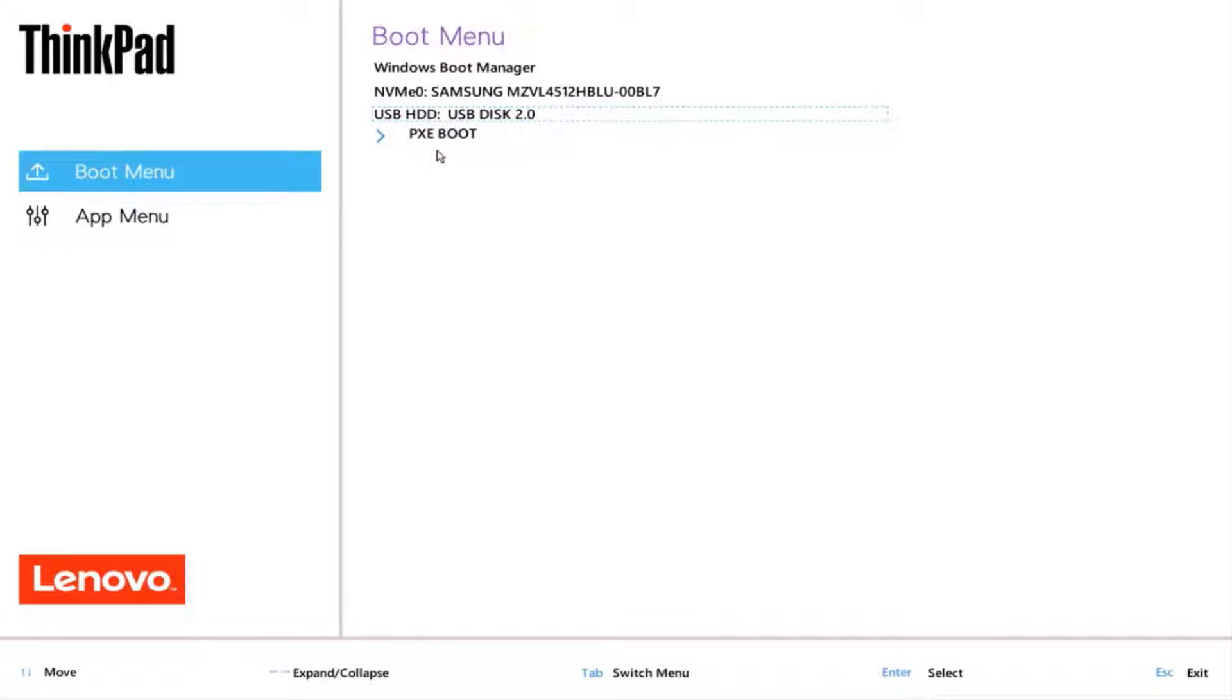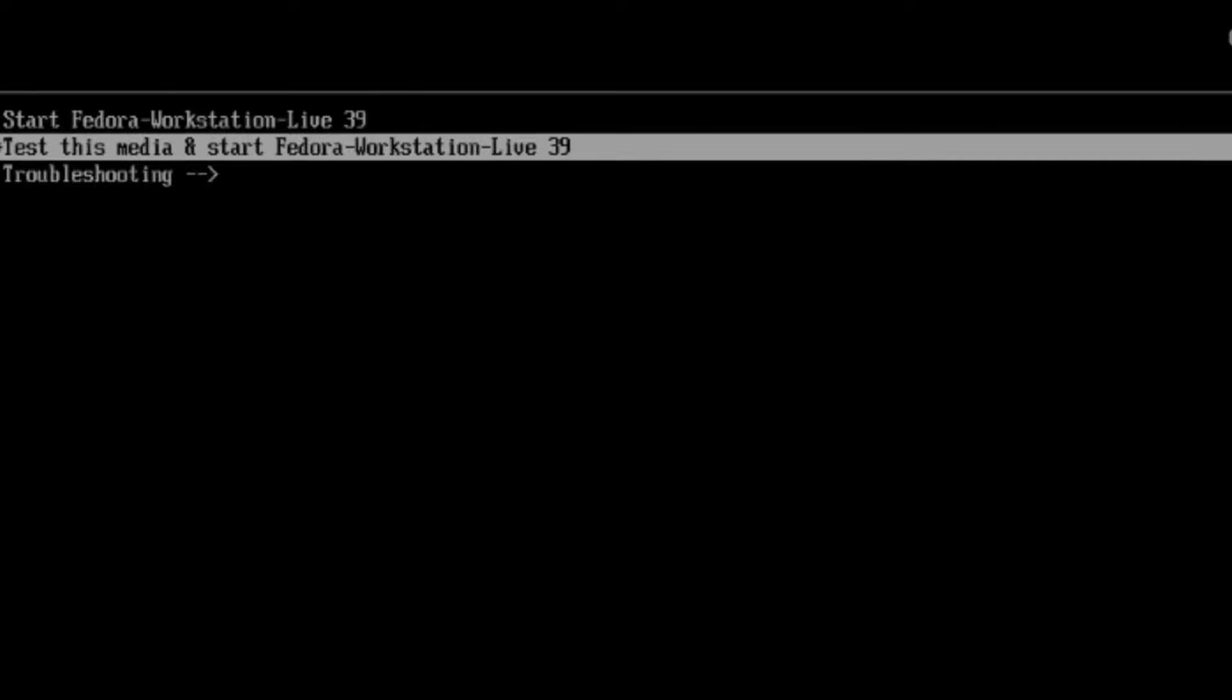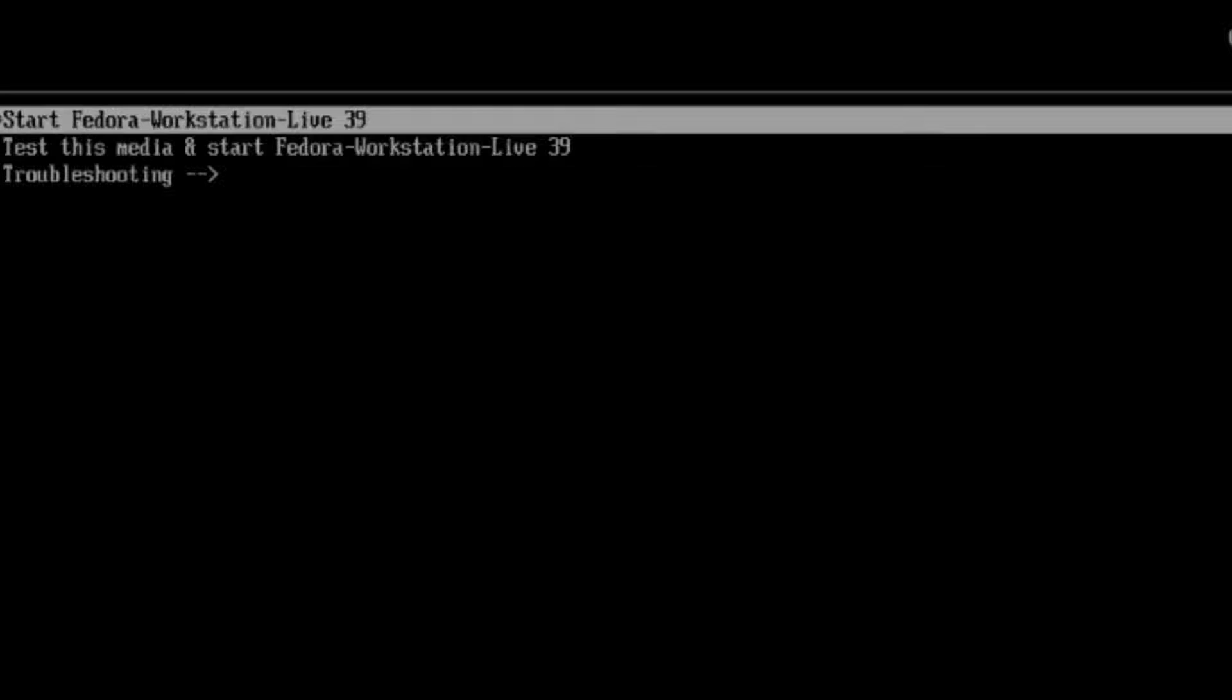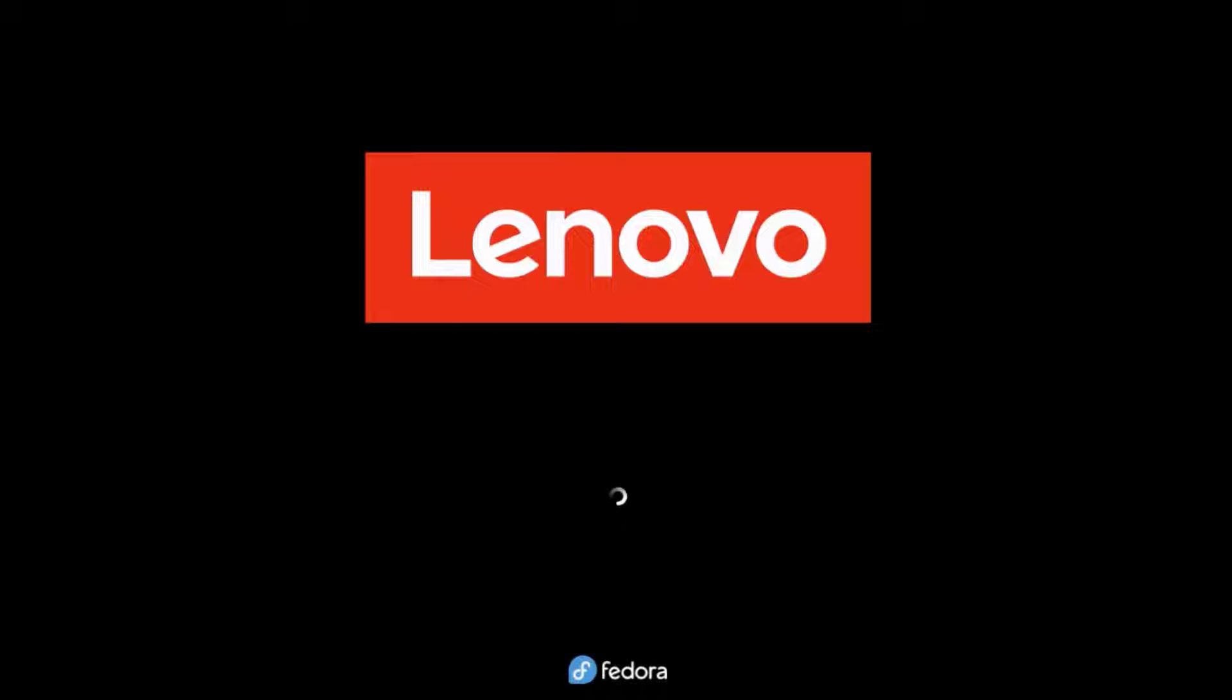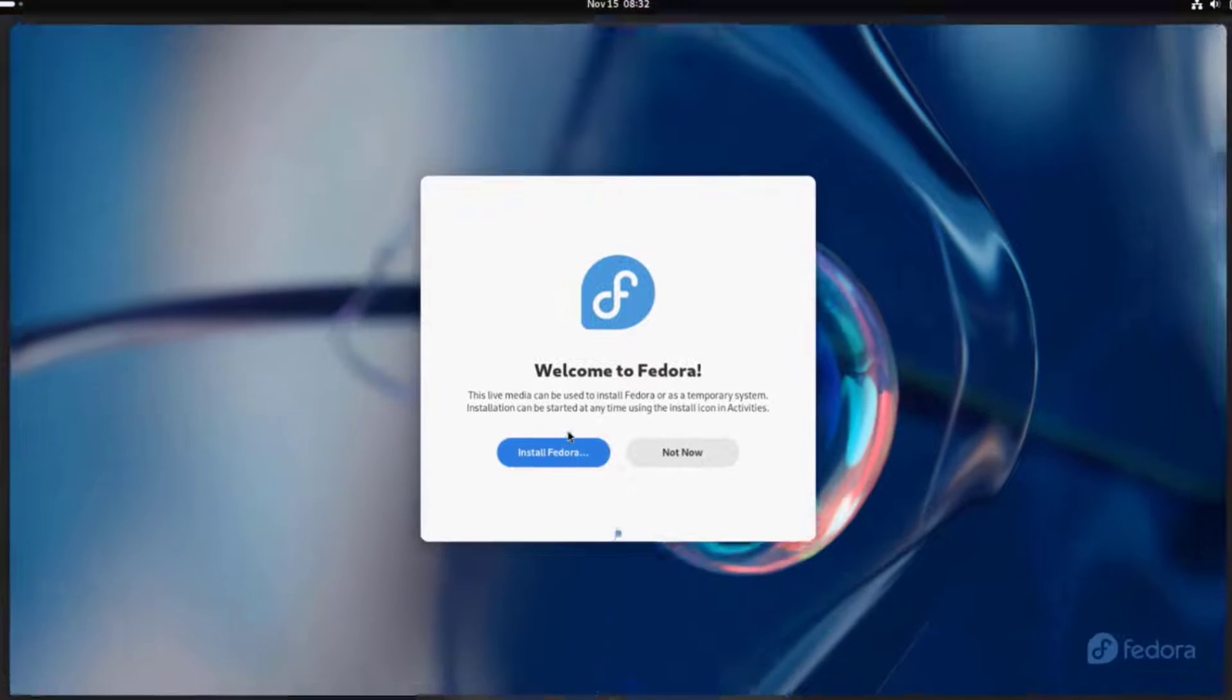I'm going to boot up from the USB. I'm going to select the first option, Fedora workstation live. I get to this page. Welcome to Fedora. I'll click on install Fedora.